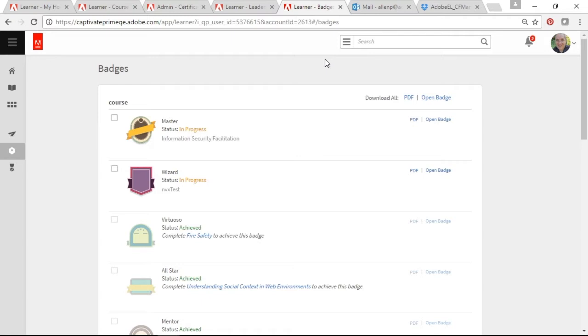Give learners badges on successful completion of learning activities. These open badges are shareable on social media.